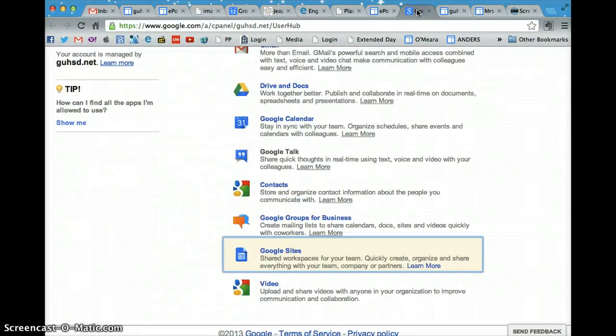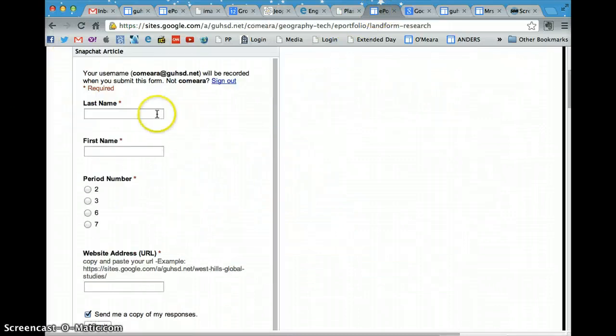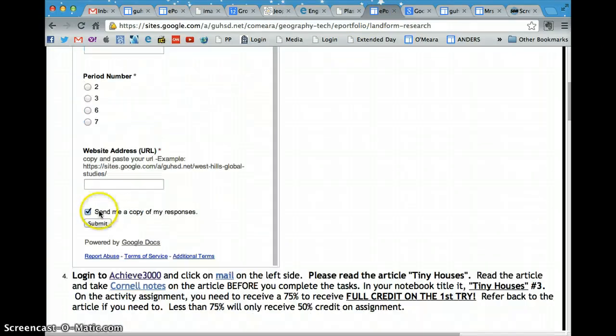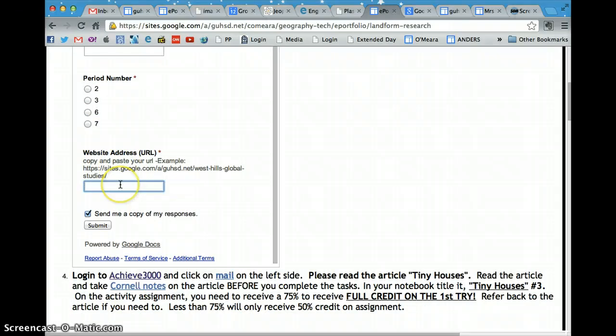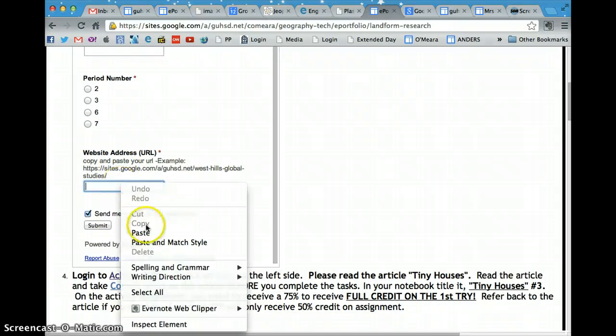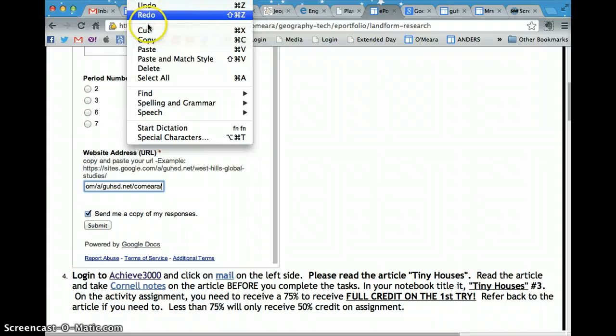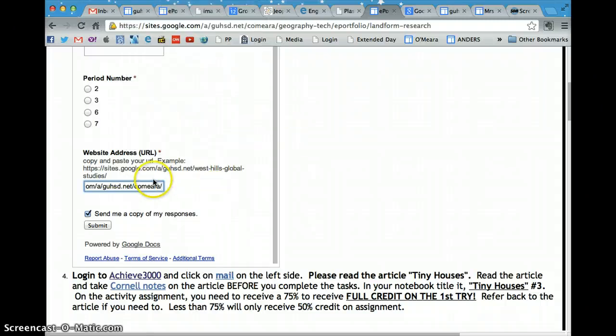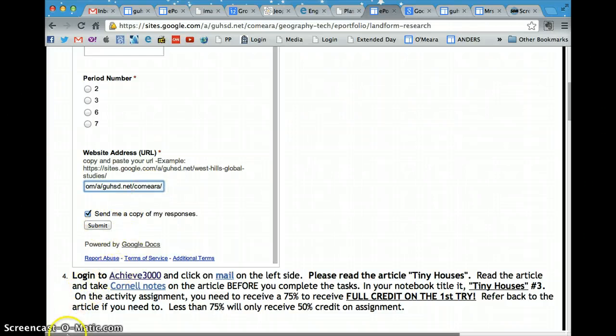Then go back to my website and fill in your name, the period you're in, and then when it comes down to website address, you're just going to right click, hit paste or go back up to the edit button and hit paste and it'll put your website URL in there for me. Then you'll hit submit and that's all you need to do.